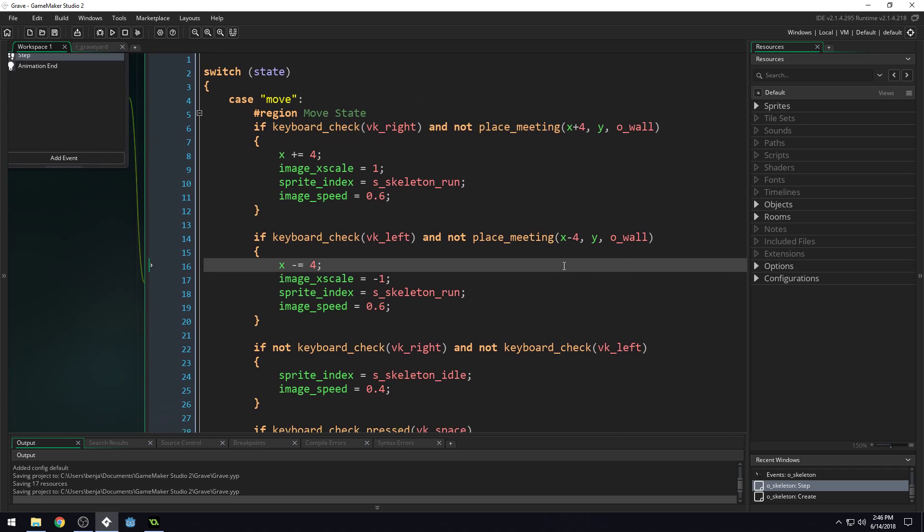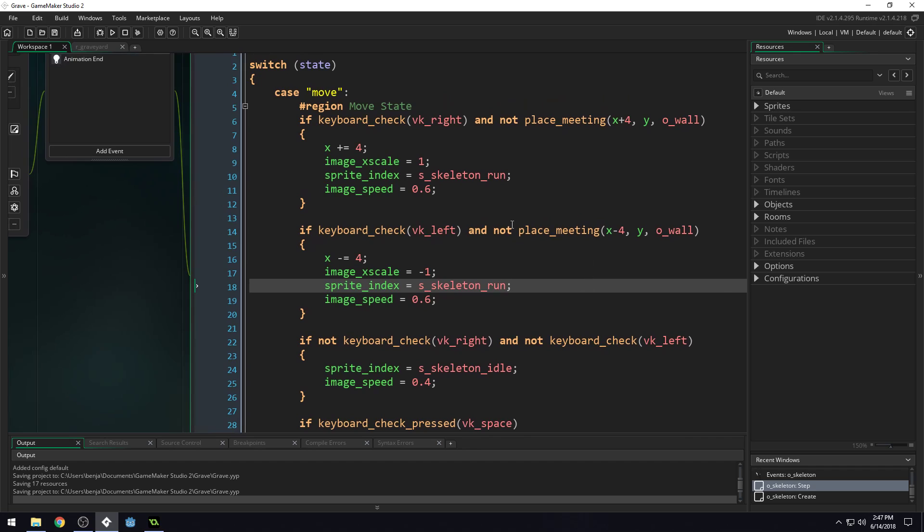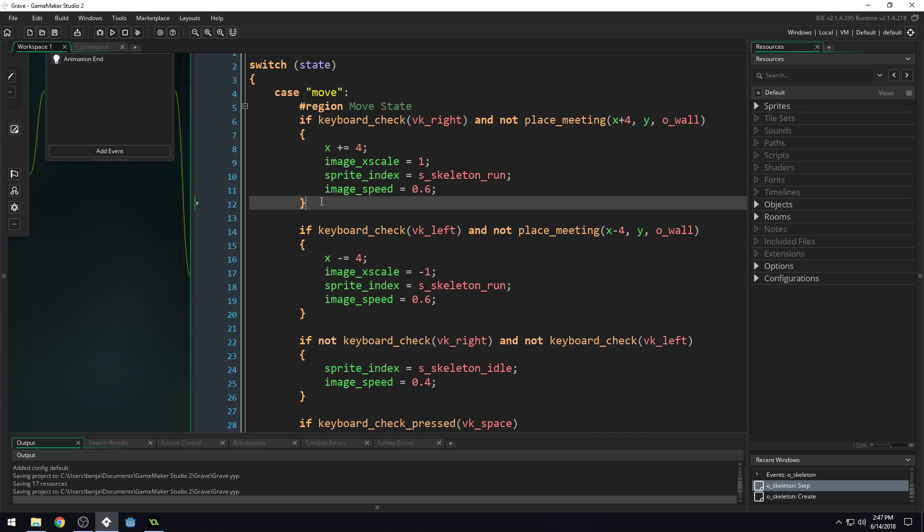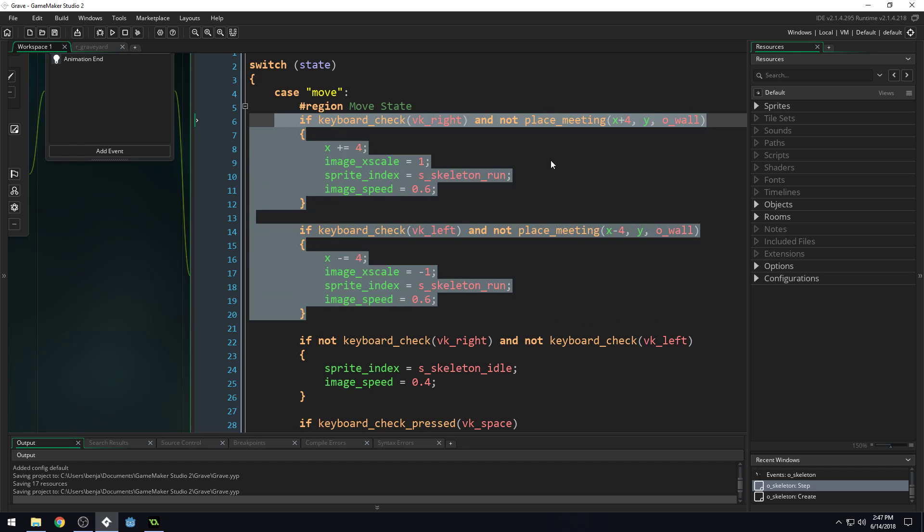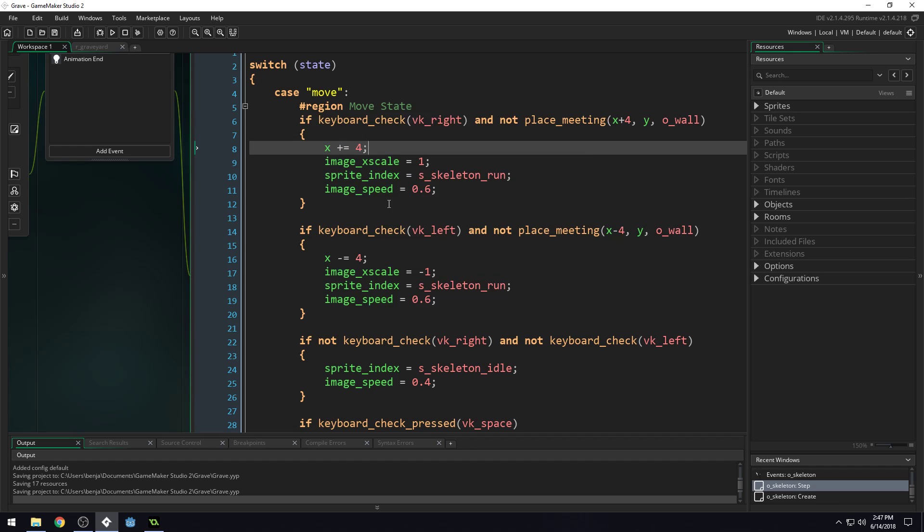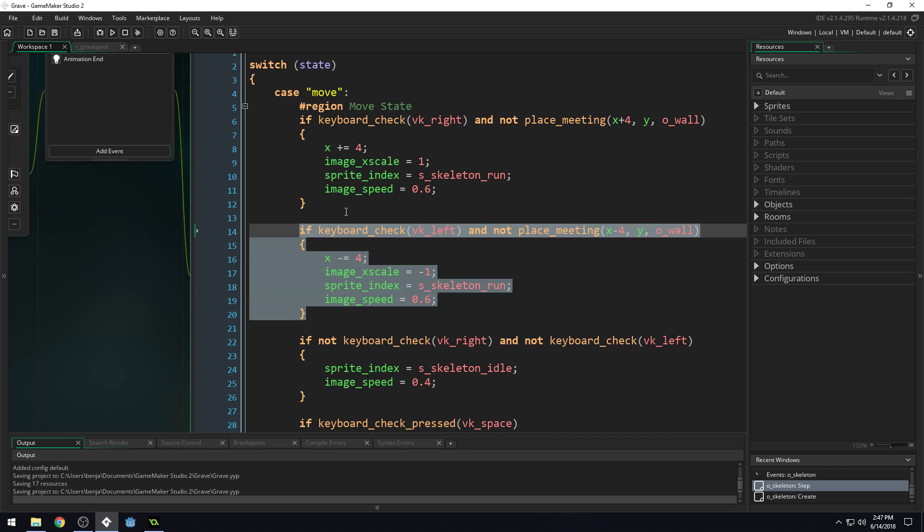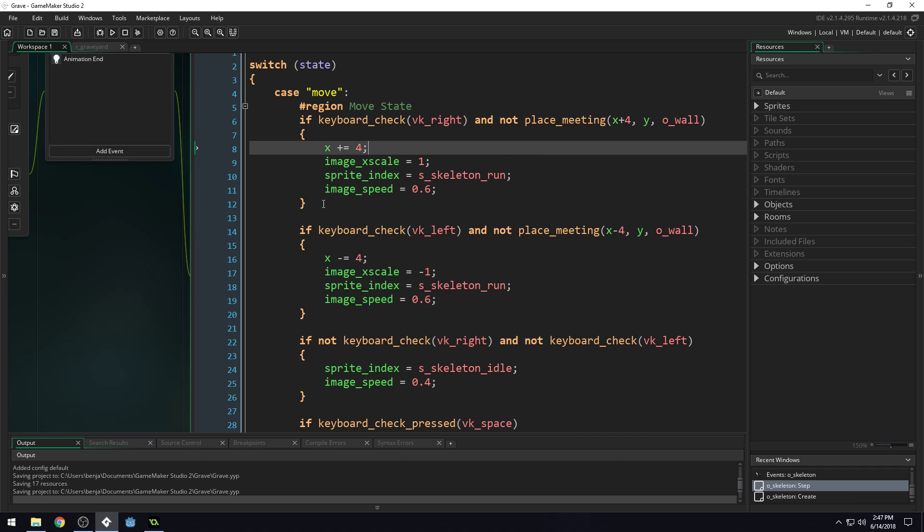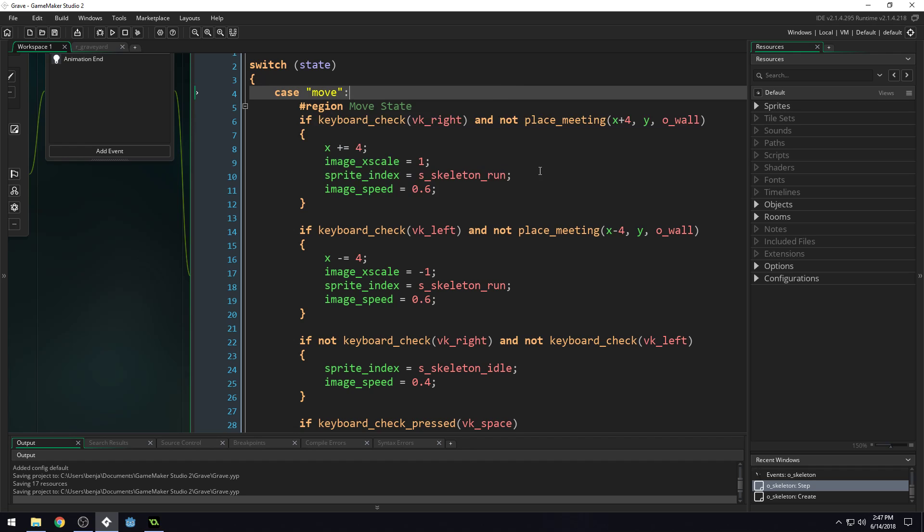When do you use a script? That's kind of a tough question because there's no right answer, but the general rule is if you start seeing similar code happening over and over again. For example, let's say we want to change something about moving left and right with the player. There are actually two places where we move the character left and right, so we'd have to change both places. You can see how the code for moving left looks very similar to the code for moving right. That's a good place to use a script.